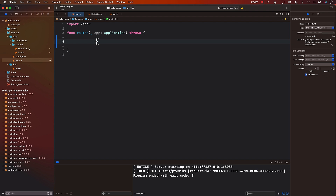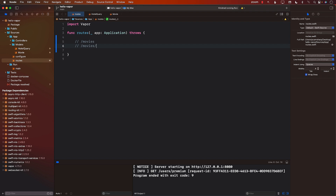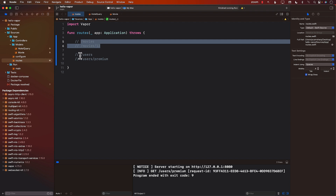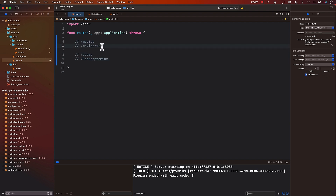One very interesting thing about Vapor is that you can group your different routes. Right now inside my route function there isn't much going on, but if I want to group routes — say I want a movies route, then movie slash movie ID, and also a users route with users slash premium — how do I create that kind of grouping? These routes are a little bit different because the top two are for movies and the other is for users.